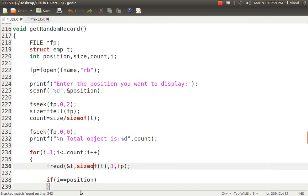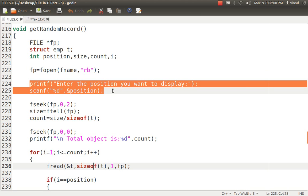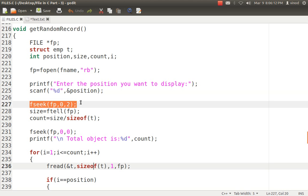To get to a random position, I first open the file in read mode and ask the user which position they want. To know how many objects are stored, I use fseek with origin 2 and offset 0 to move to the end of the file. Then ftell gives me the total bytes, and dividing by sizeof(structure) gives the total number of objects stored. For example, 100 bytes divided by 10 bytes per object means 10 objects are stored.